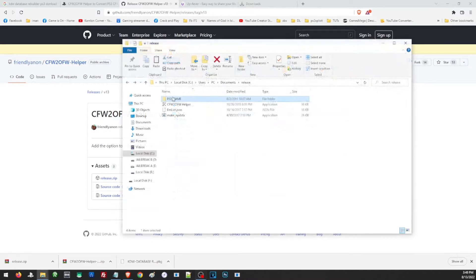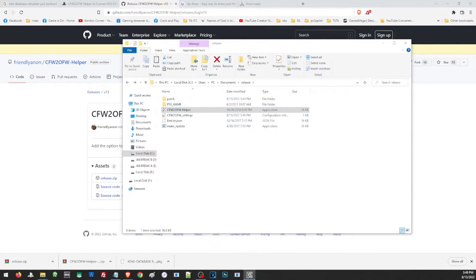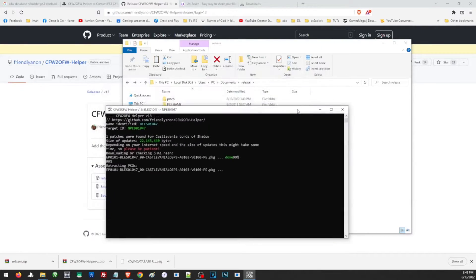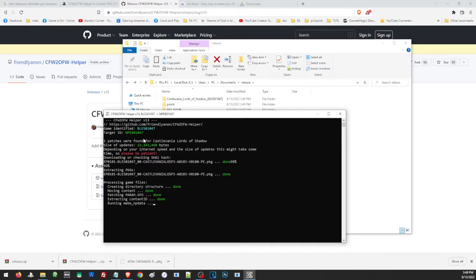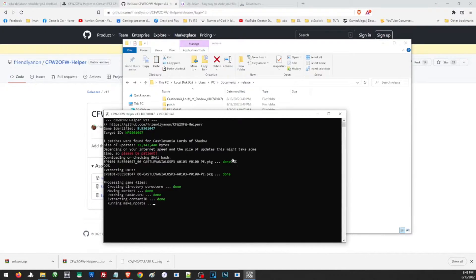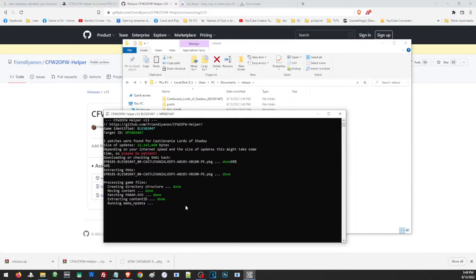Then we can just go ahead and double click on the application. If the game has an update, it will detect it here and the program will just go ahead and convert the file. But if the game has no update, you will also know it here and it will just stop.